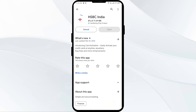If none of the above methods work, the issue may be that the HSBC app server is down. In such cases, you may need to wait for some time and try again later. Thank you for watching our video and we hope these solutions help resolve the HSBC app issue for you.